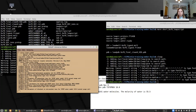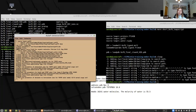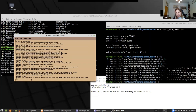We also load the solvent and ions force field. So ff14SB is the protein force field, GAFF2 is the generalized AMBER force field we need for our ligand, and then we need the water and ions force field as well. The next thing is to load in the parameters obtained from antechamber for our ligand. We need to be very careful that the name we call the ligand in LEAP is the same as the name in the PDB file and the mol2 file we obtained from antechamber, otherwise AMBER won't understand it.